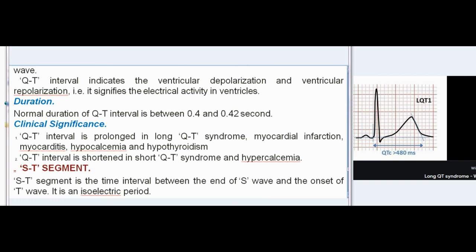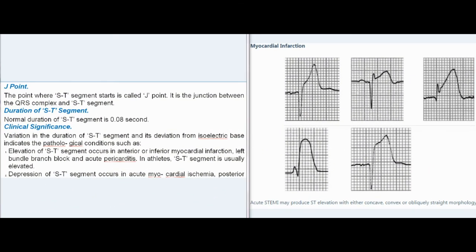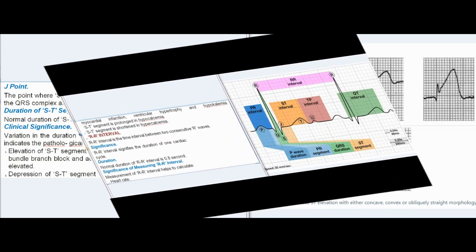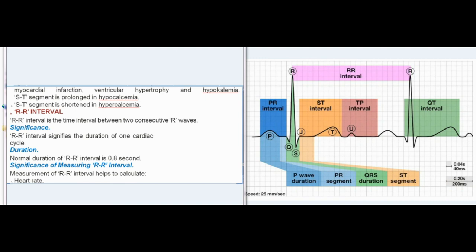ST-segment: ST-segment is the time interval between the end of S-wave and the onset of T-wave; it is an isoelectric period. J-point: The point where ST-segment starts is called the J-point — it is the junction between QRS complex and ST-segment. Normal duration of ST-segment is 0.08 second. Clinical Significance: Elevation of ST-segment occurs in anterior or inferior myocardial infarction, left bundle branch block, and acute pericarditis; in athletes, ST-segment is usually elevated. Depression of ST-segment occurs in acute myocardial ischemia, posterior myocardial infarction, ventricular hypertrophy, and hypokalemia. ST-segment is prolonged in hypocalcemia and shortened in hypercalcemia.